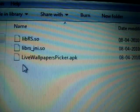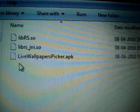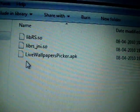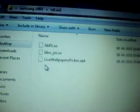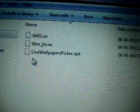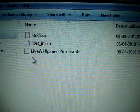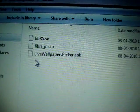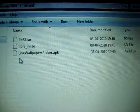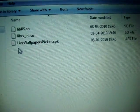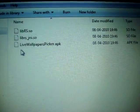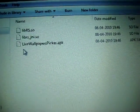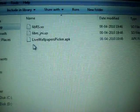So these are the three files - two .so files and one apk file that is an application file for Android. What to do now with these three files? You need to copy these three files to the root folder of your SD card, which means no folder should be there, just to the root folder.